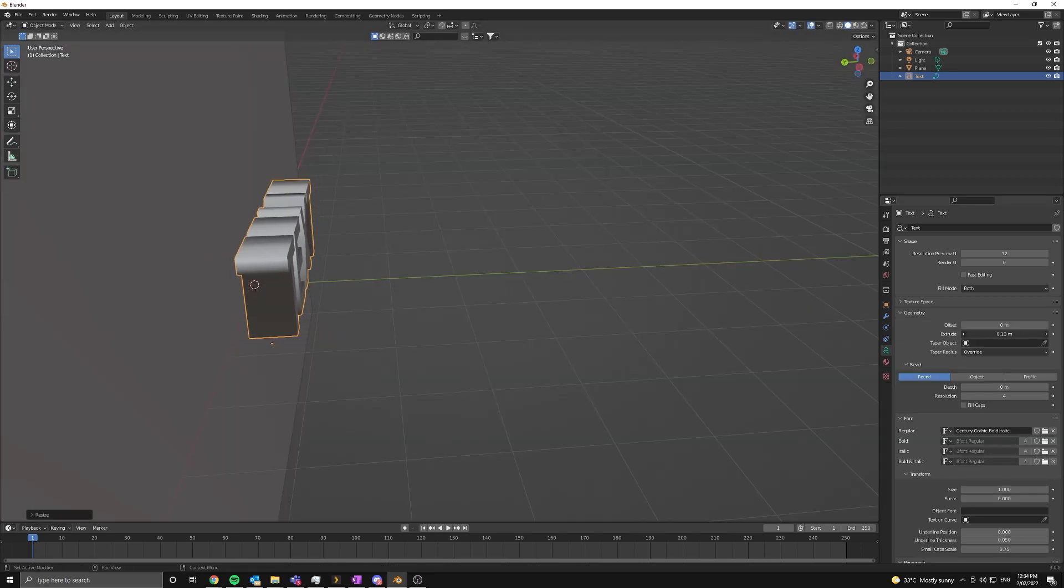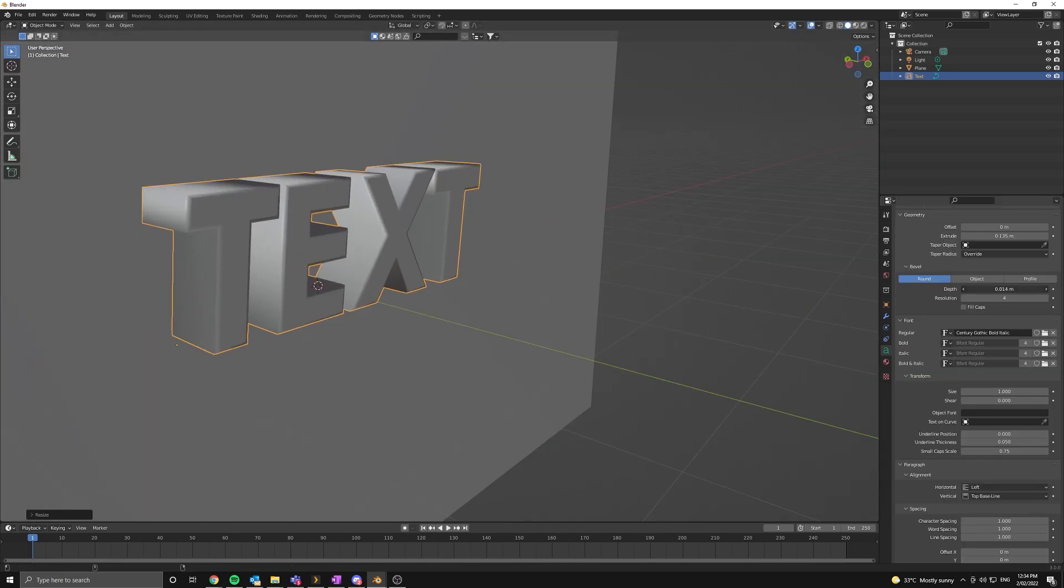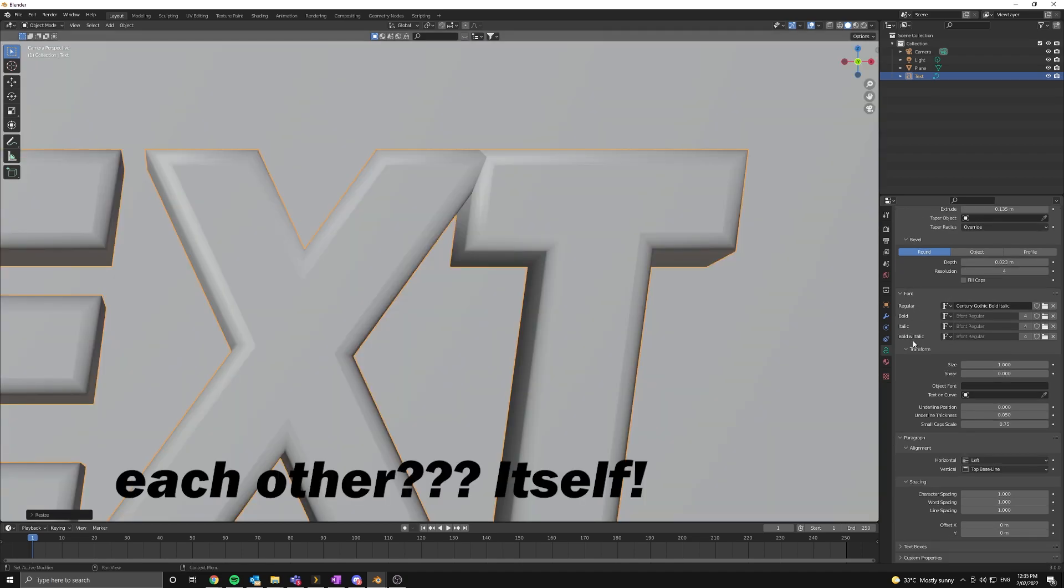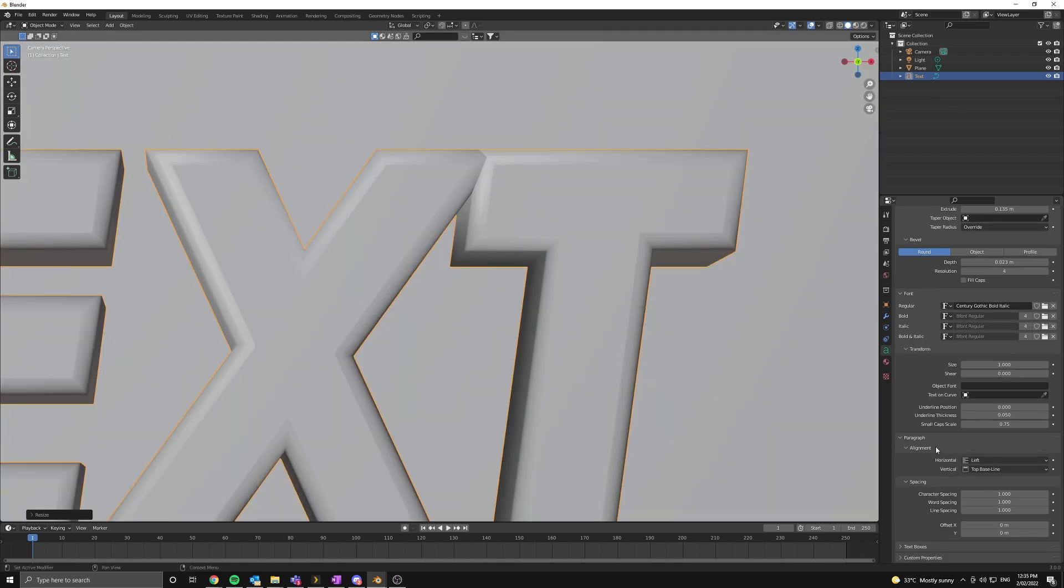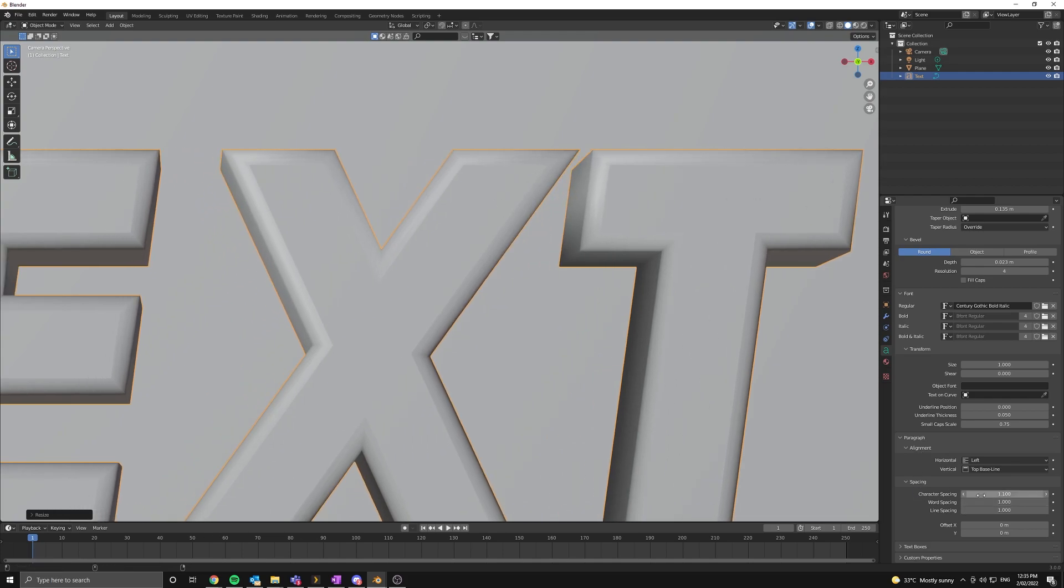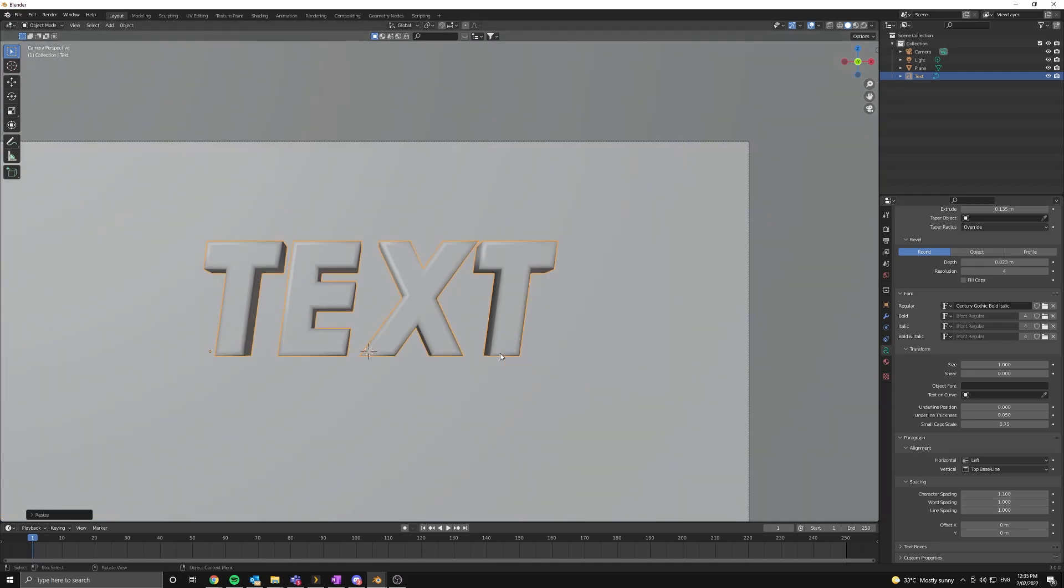In the geometry settings I'm going to add an extrusion and a bevel. Now you can see here the text is actually clipping into each other and we can fix this really easily. So go into the character spacing settings and just bump the number up.